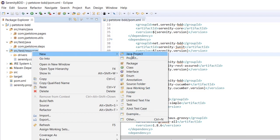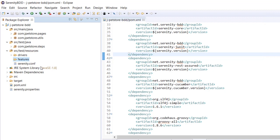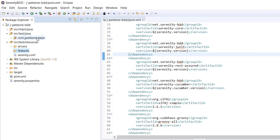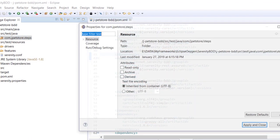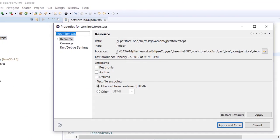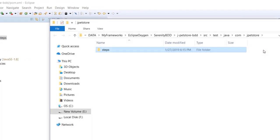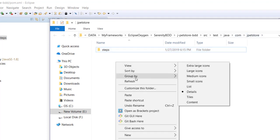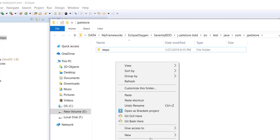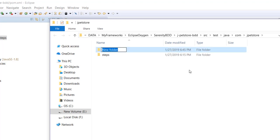I'm going to create a couple of folders. I will just open it and directly go to the folder. Under JPEG store I am going to create a new folder called cucumber.